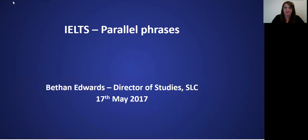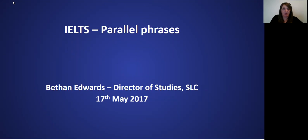Good morning everyone, and welcome to the SLC webinar for today. Today we'll be looking at parallel phrases and how we can use parallel phrases in writing and in speaking, and what effect this has on our writing. So before we start, we have a couple of technical things to explain.